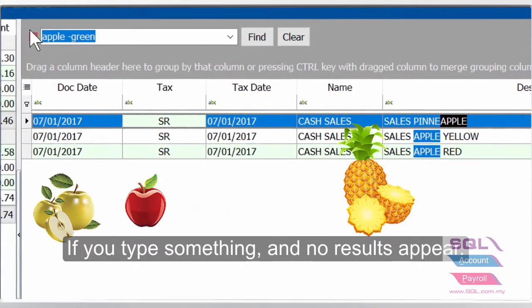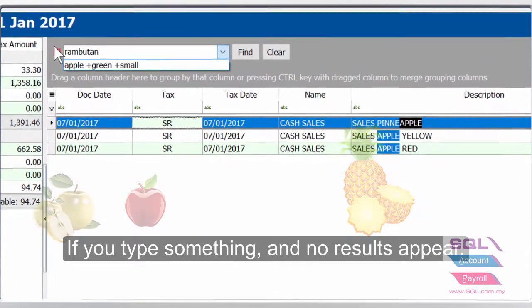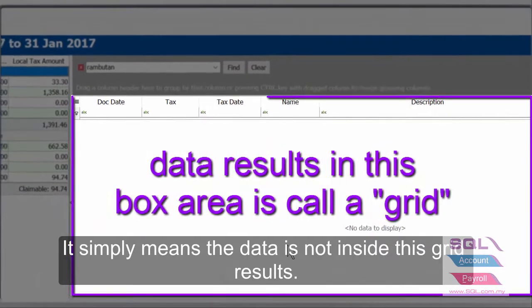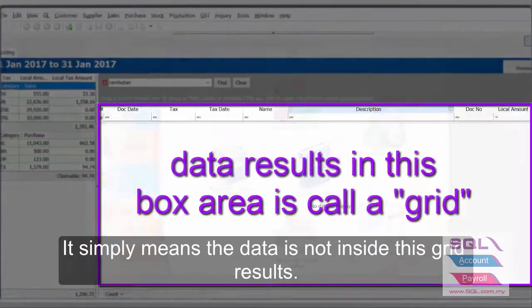If you type something and no results appear, it simply means the data is not inside this grid results.